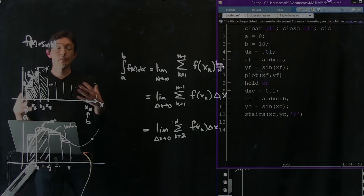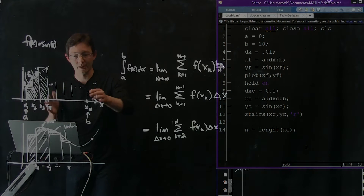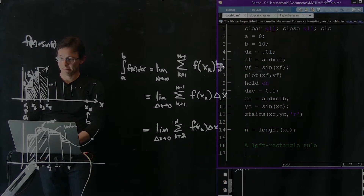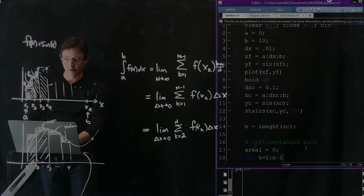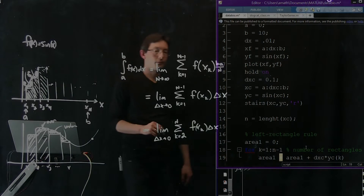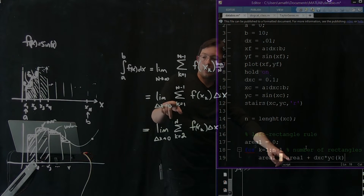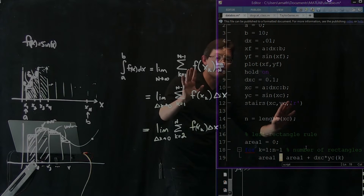Now it's time to actually try the left rectangle and right rectangle rules. We set n equals the length of x_coarse — this is how many rectangles we have, a finite number. For the left rectangle rule: area1 equals 0, then for k equals 1 to n minus 1, area equals area plus dx_coarse times the function value at index k. This is exactly the same expression as our formula — we're adding dx times f(xk) for k equals 1 to n minus 1.